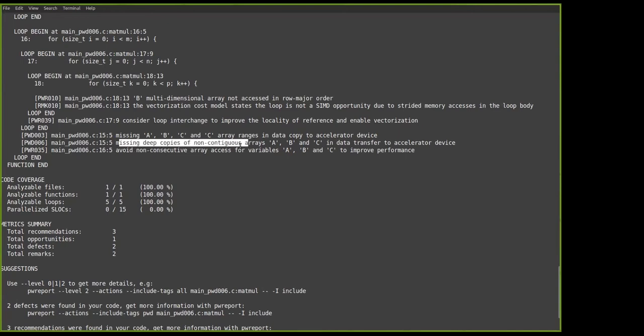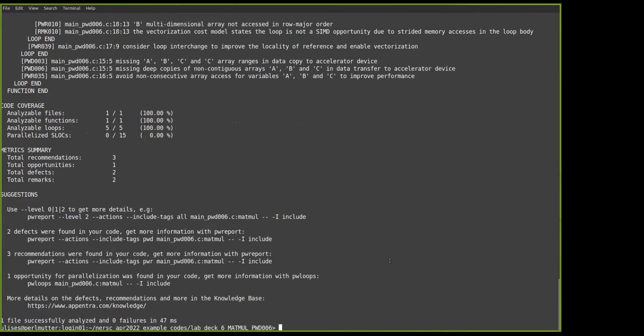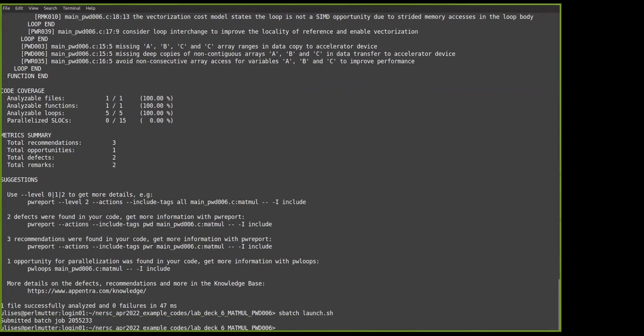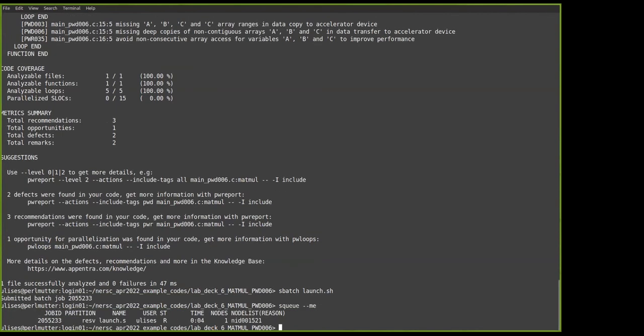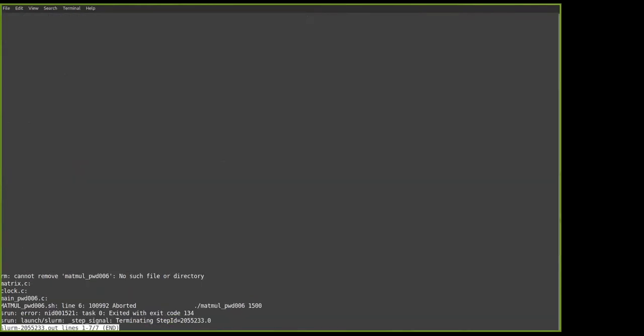And now the tool will tell us to focus the analysis on a function or a loop. In this case, we're going to analyze the main function. And here we have the defect six for the line 15. Missing deep copies of non-contiguous arrays, A, B, and C, in data transfer to accelerator device. So here, QDI is detecting the error located on the pragma. So now we will try to compile it, and we will see that we'll get an error.